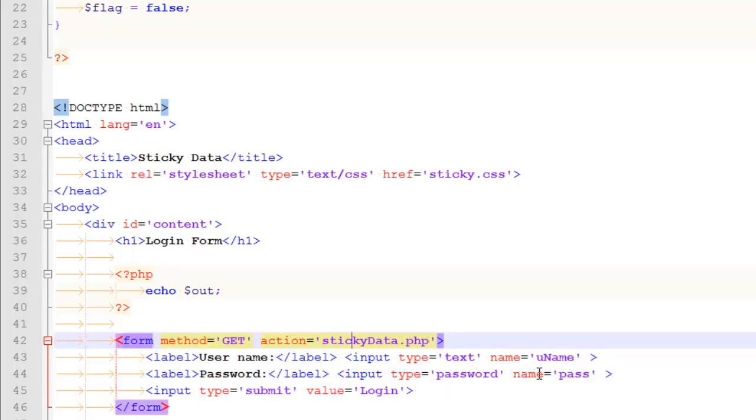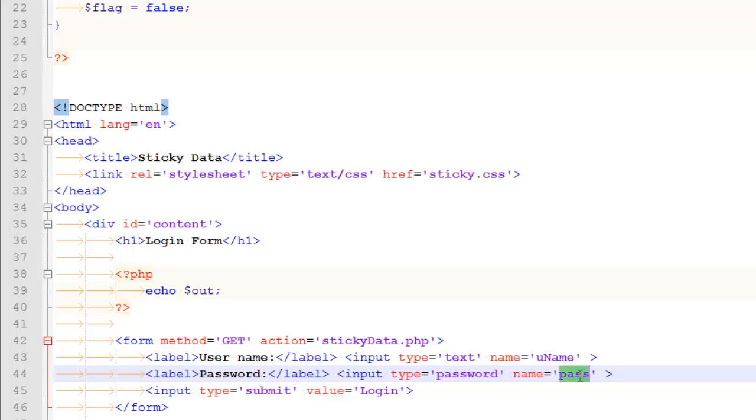There's two fields. One is named uname. One is called pass. Those are the two form fields that I'm expecting to be submitted.